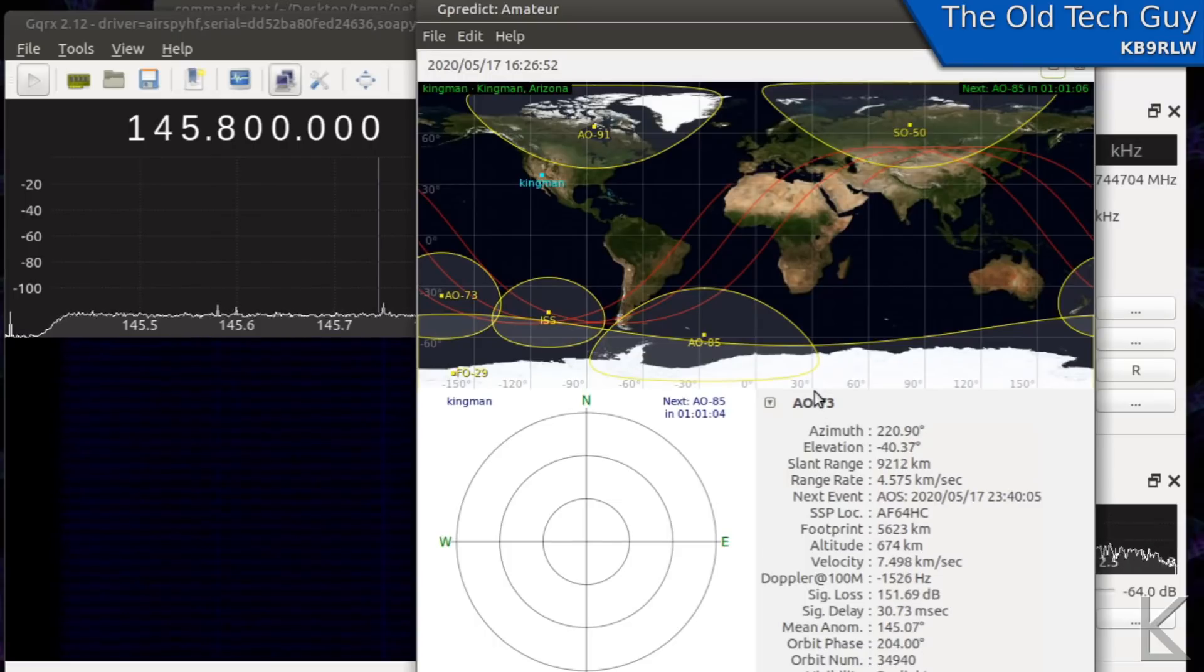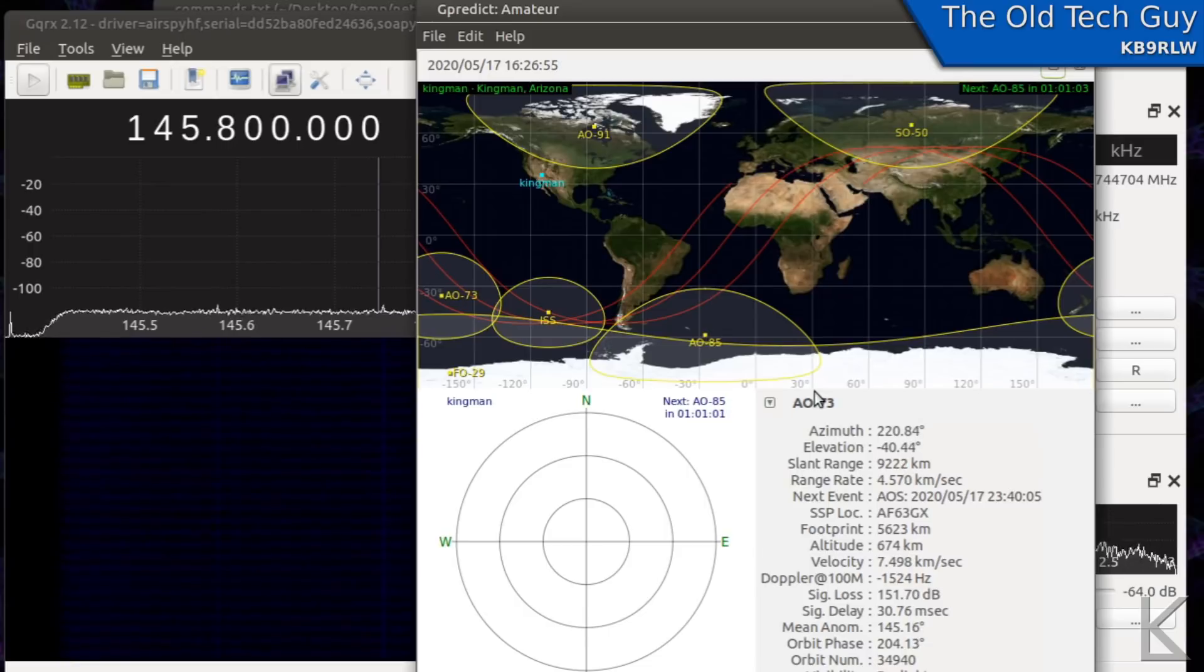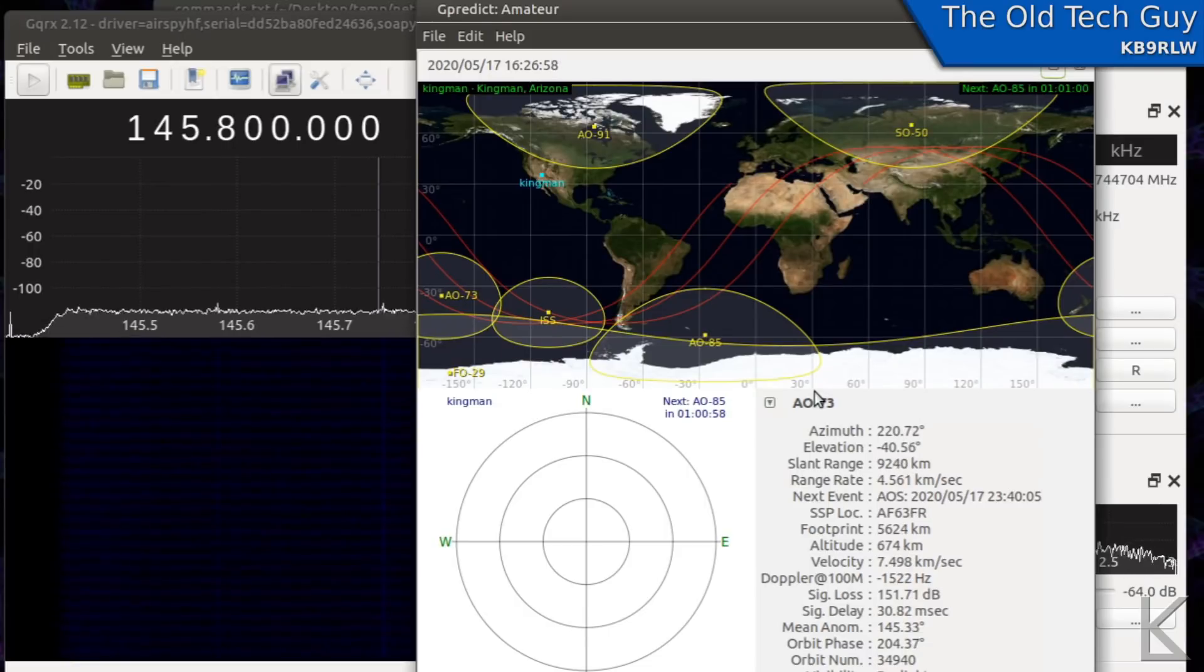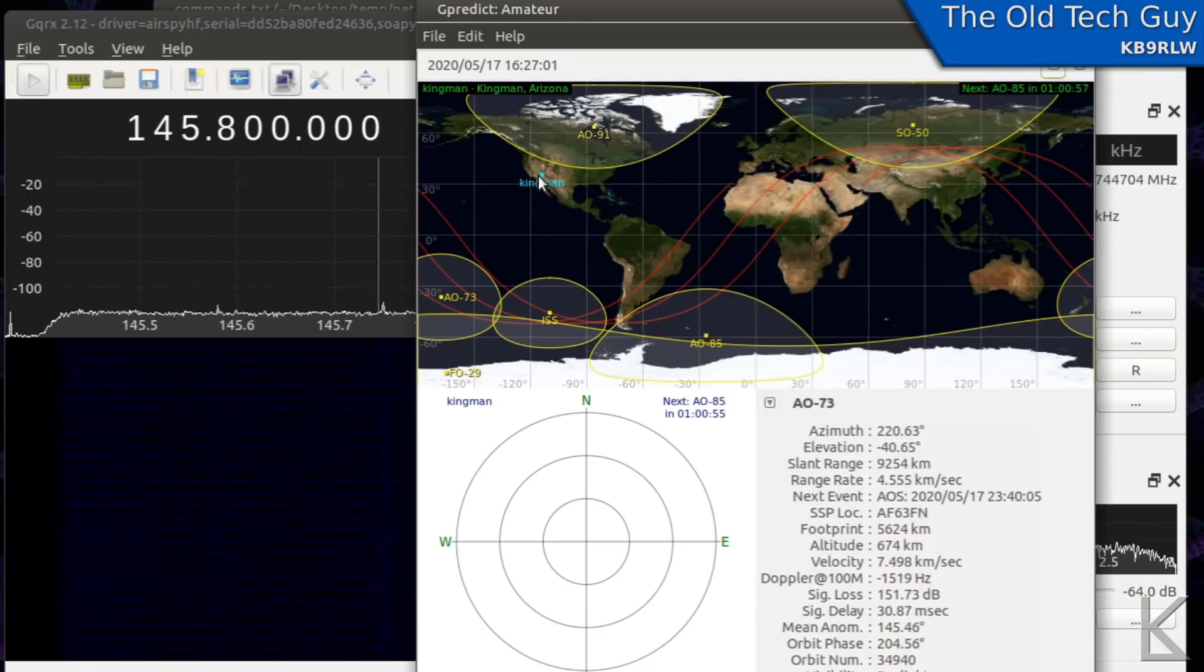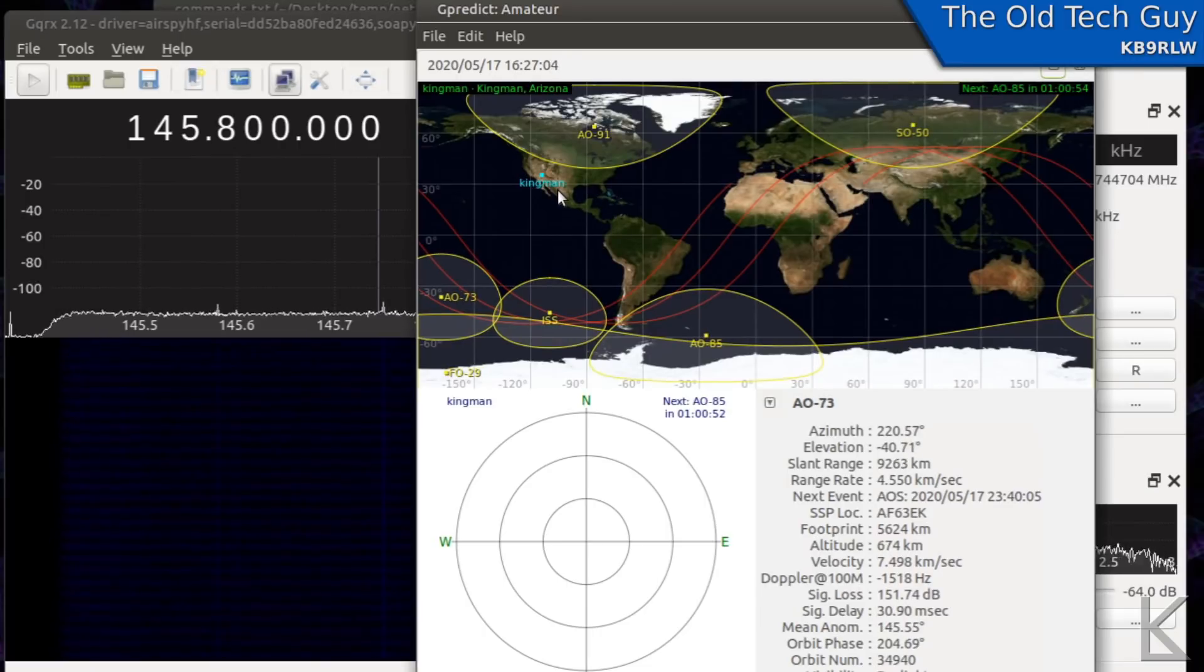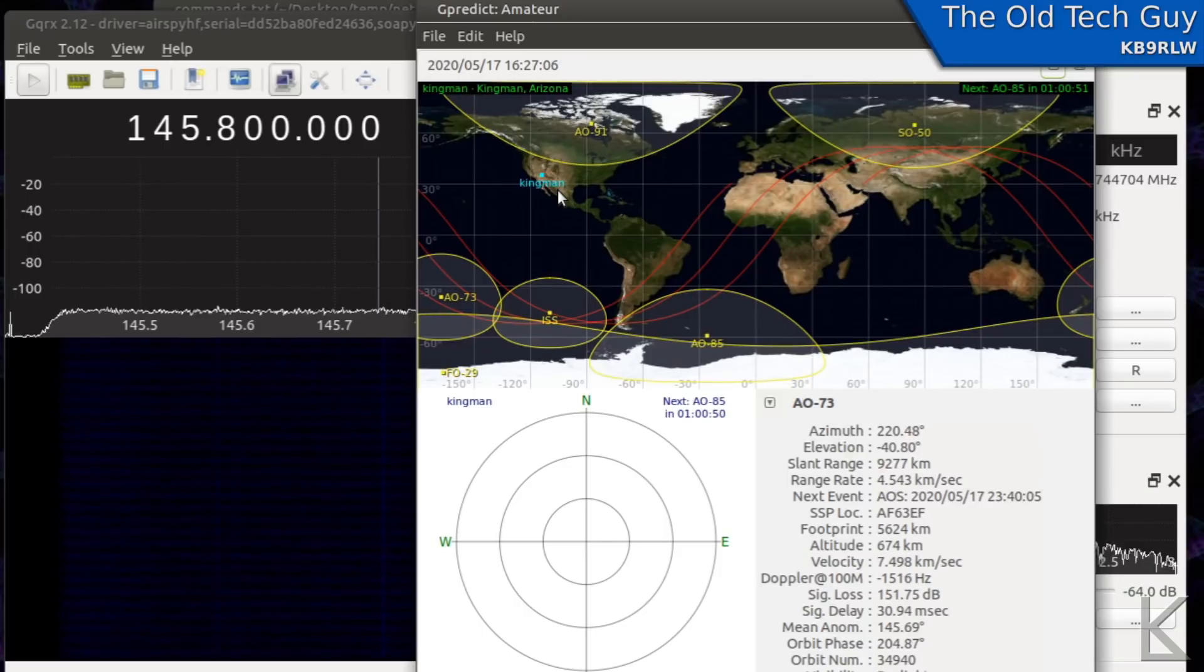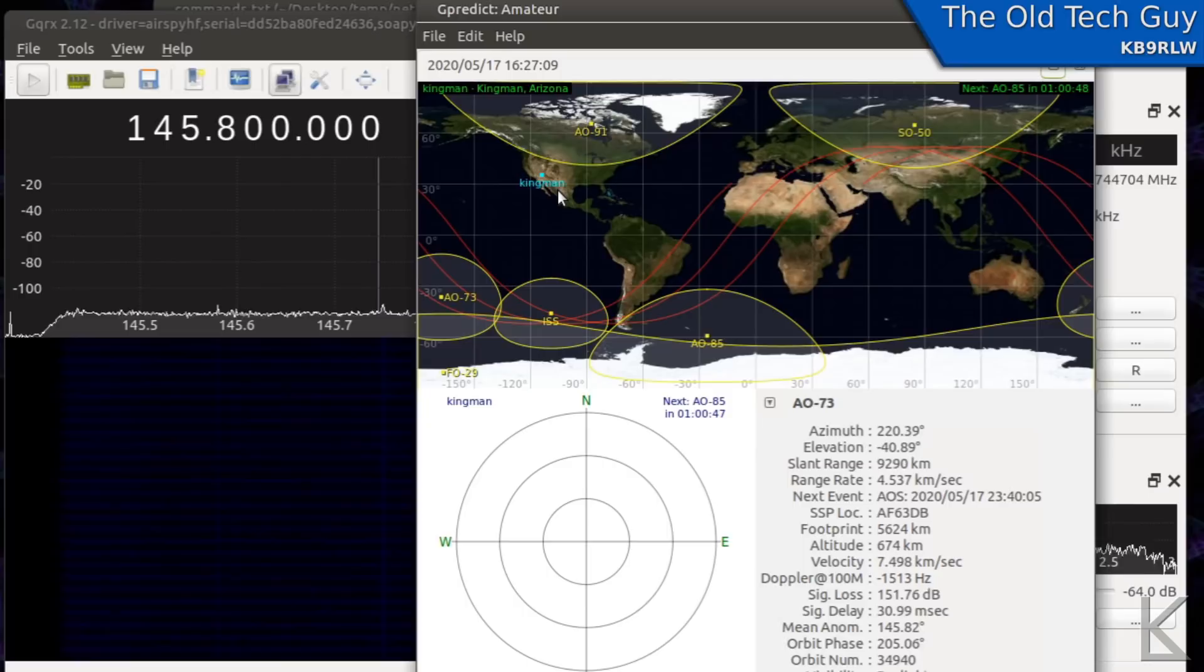It also supports radio control where the G predict program can control your radio to adjust its received frequency and compensate for the doppler effect as a satellite is approaching your location and moving towards you at a high rate of speed.